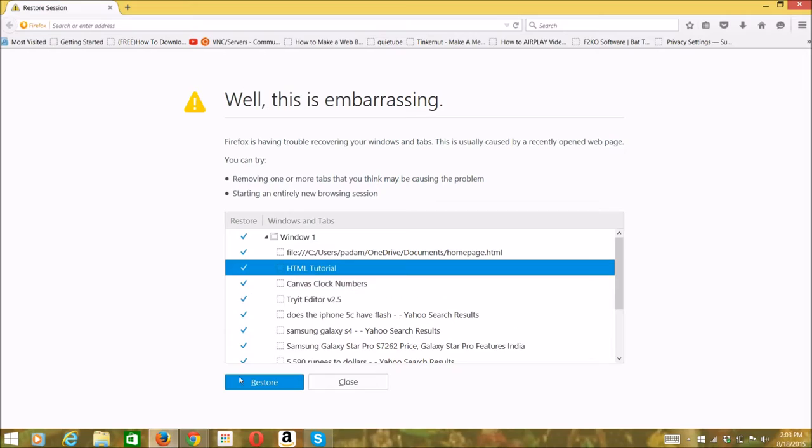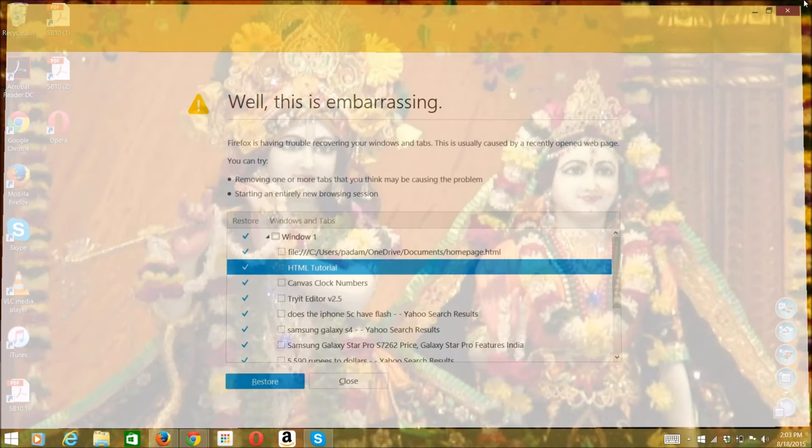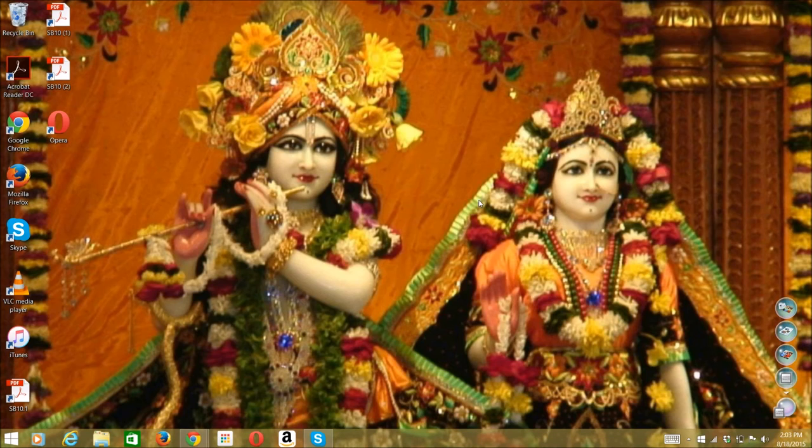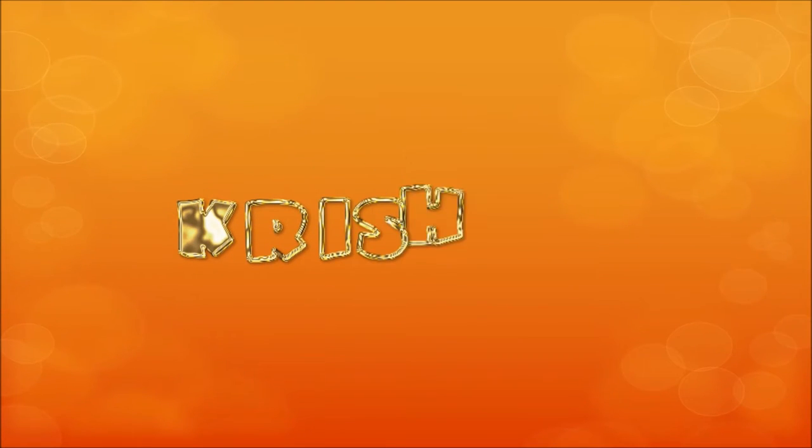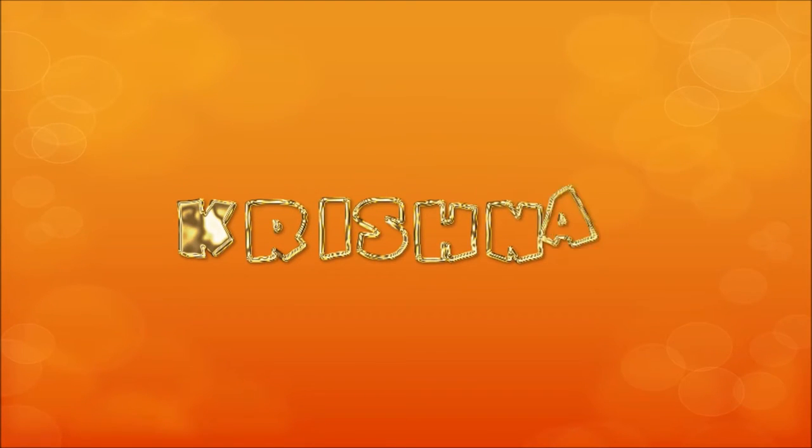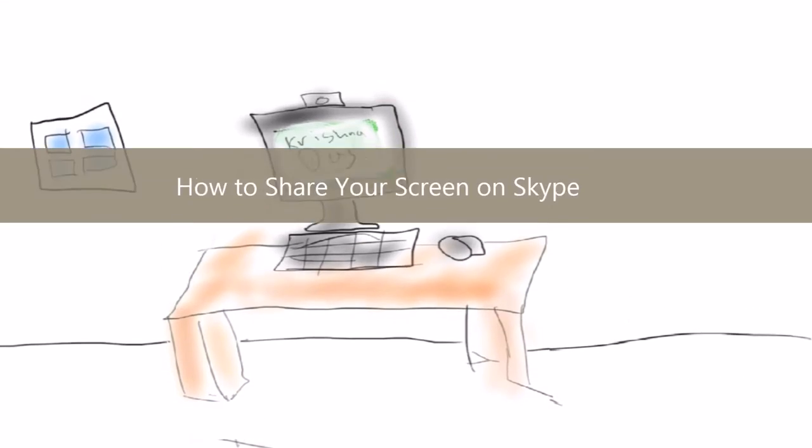Ever wonder how to share your screen on Skype for teaching something? So watch this video to learn how! Hello everyone, welcome to continue that lesson. Today I'm going to show you a way to actually share your screen on Skype.